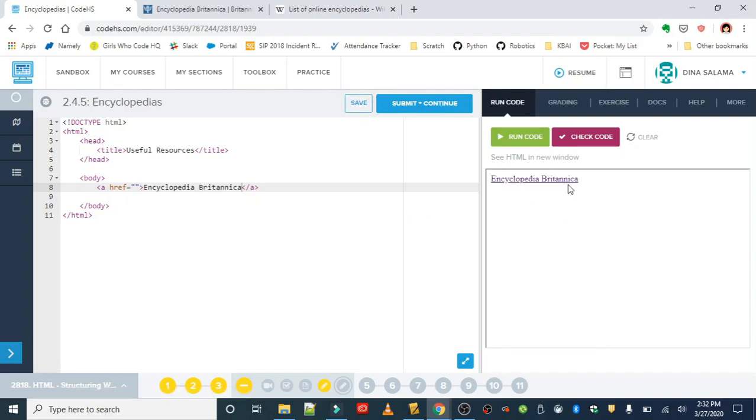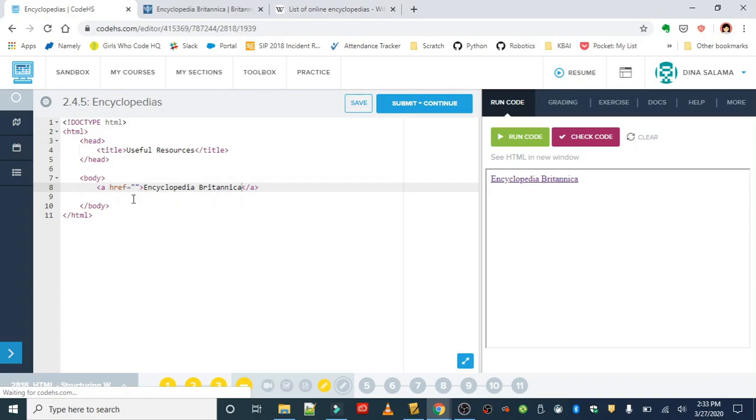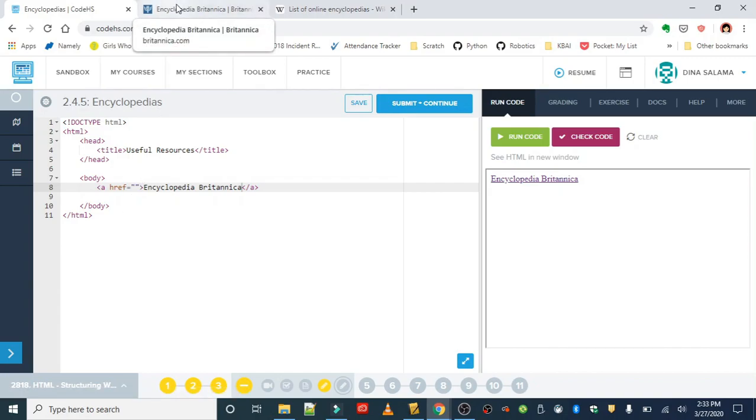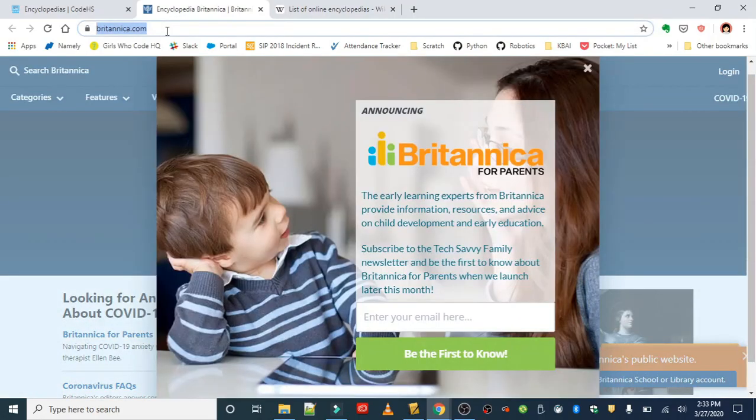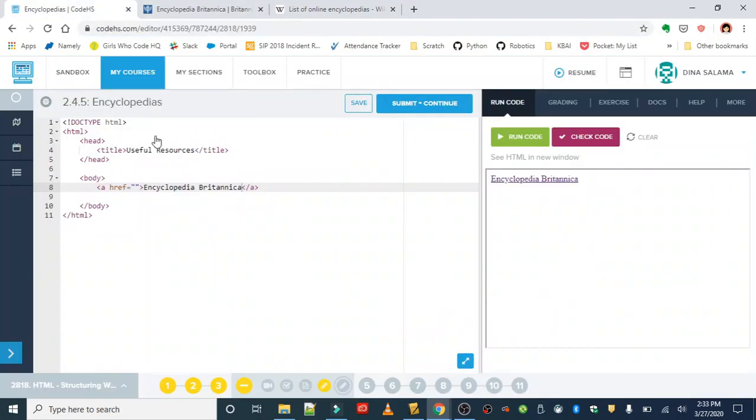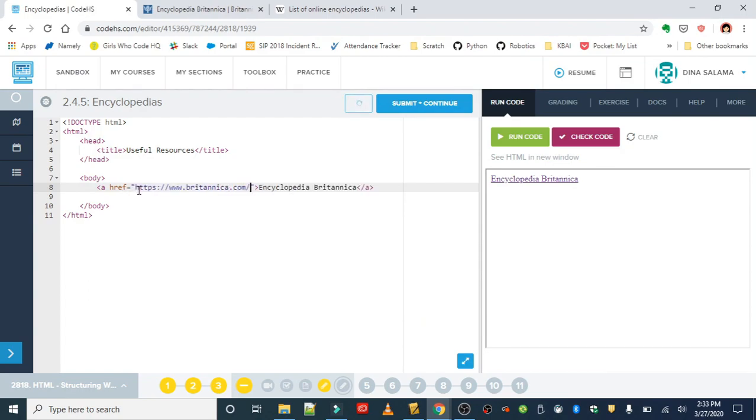There we go. We should see Encyclopedia Britannica, but if we click on it it's not taking us anywhere because our href attribute is empty. So we're going to go ahead and grab our URL. Remember, Ctrl+C to copy, and back in the href, Ctrl+V to paste.